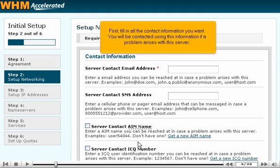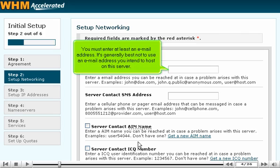First, fill in all the contact information you want. You will be contacted using this information if a problem arises with this server. You must enter at least an email address. It's generally best not to use an email address you intend to host on this server.